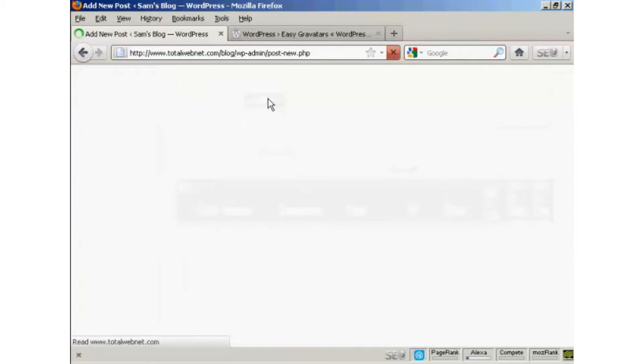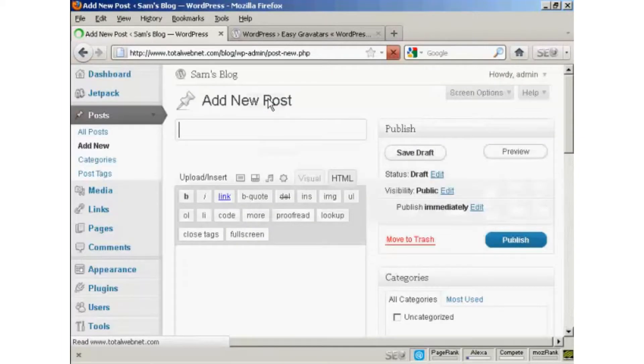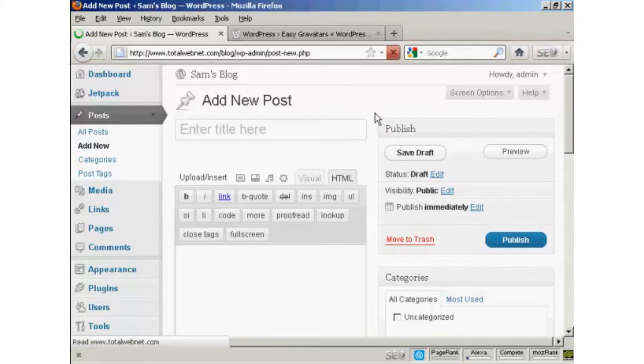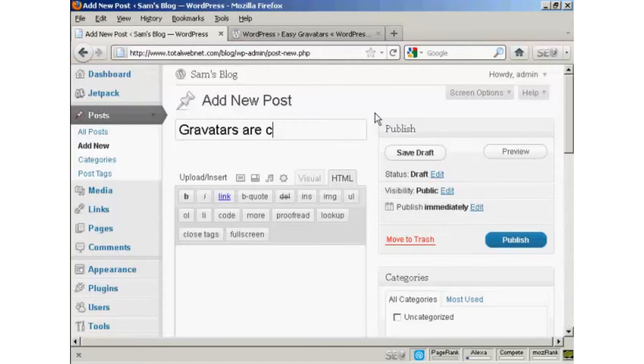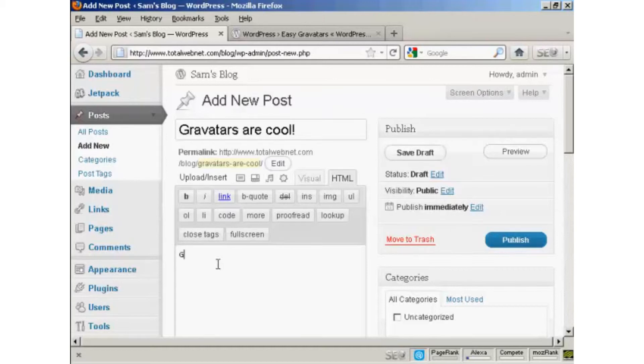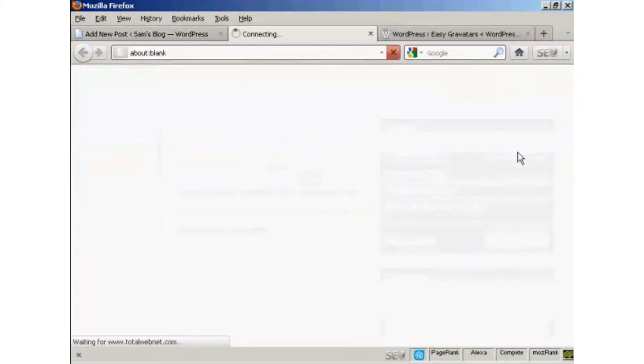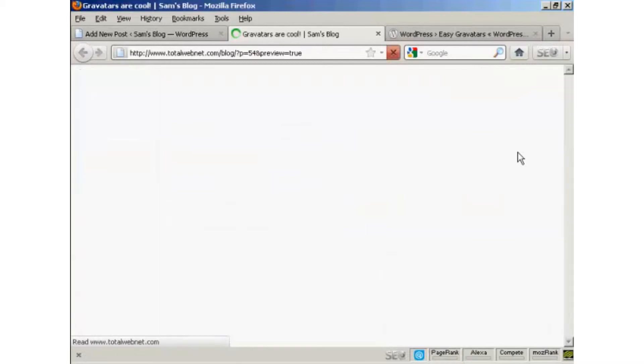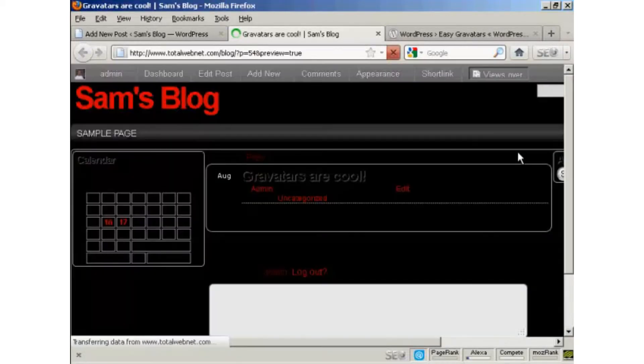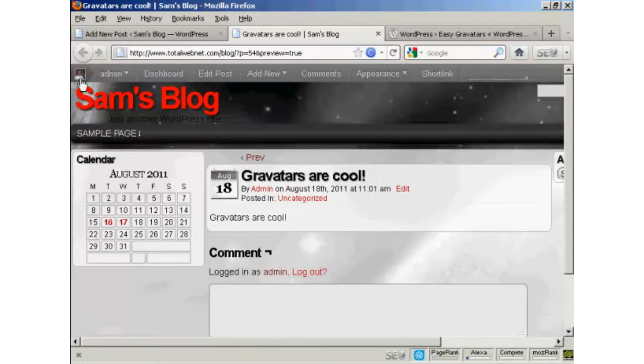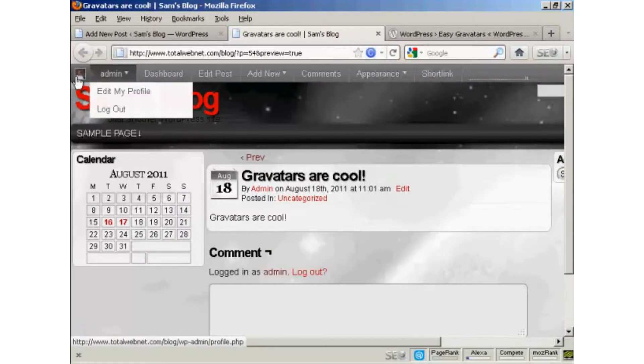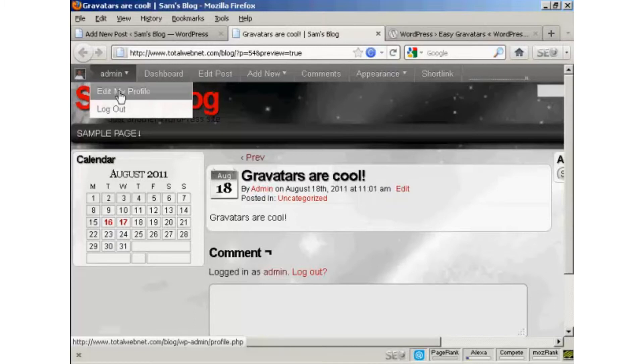And I'm going to say Gravatars are cool, and I'm just going to say here Gravatars are cool, and when I preview it, you'll see it's got my Gravatars up there in the corner.